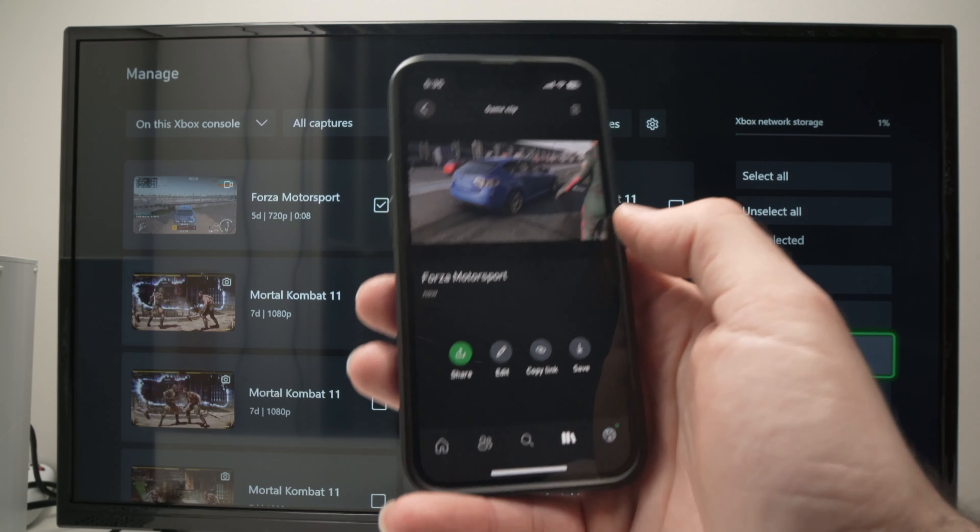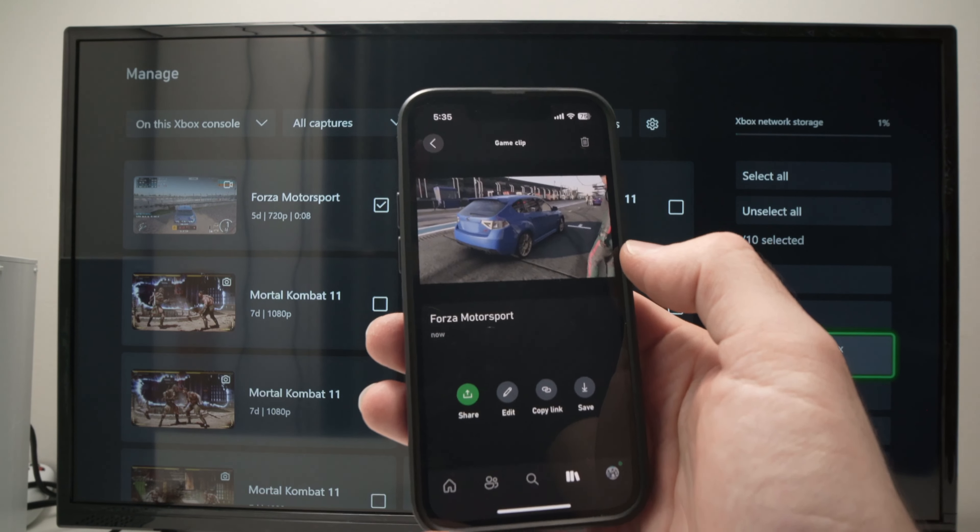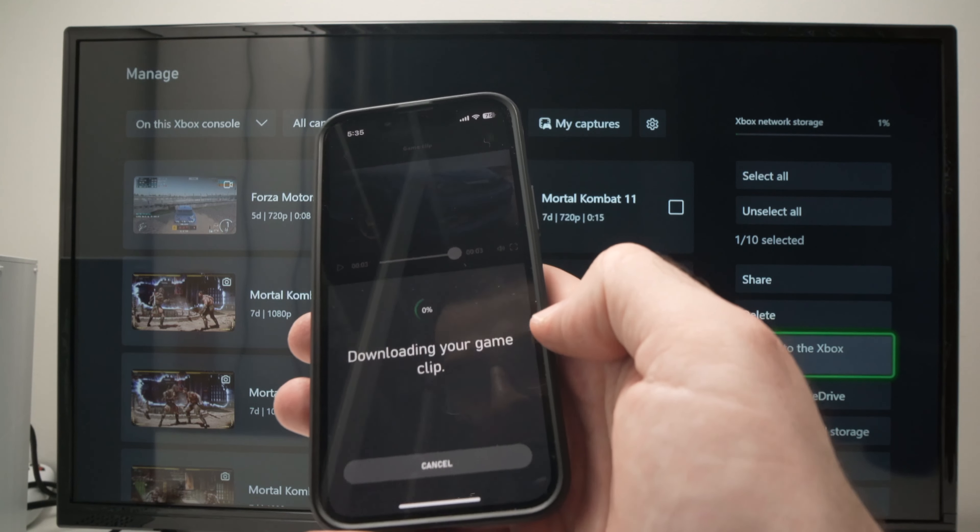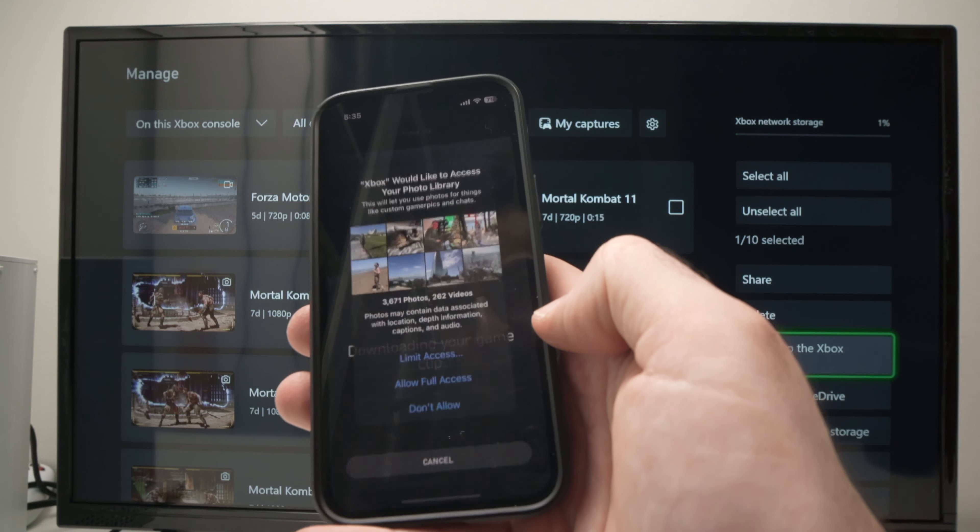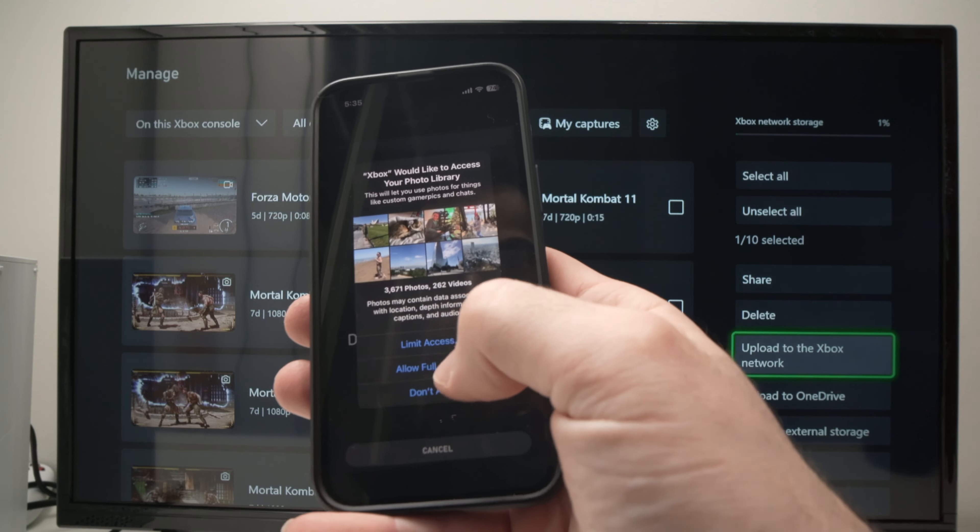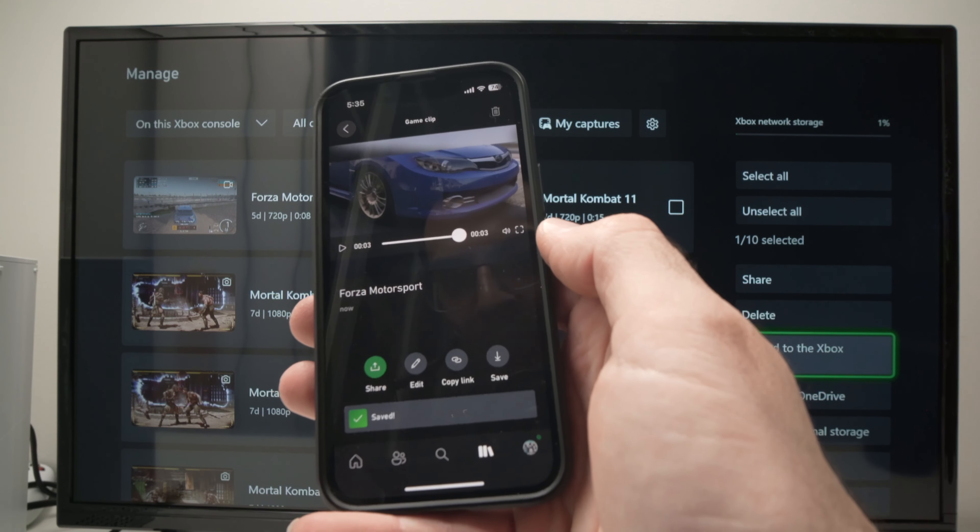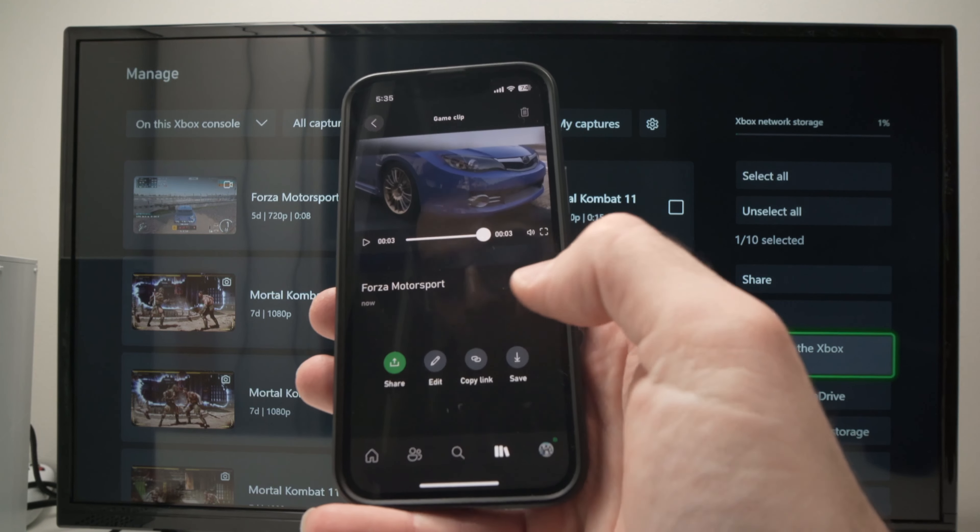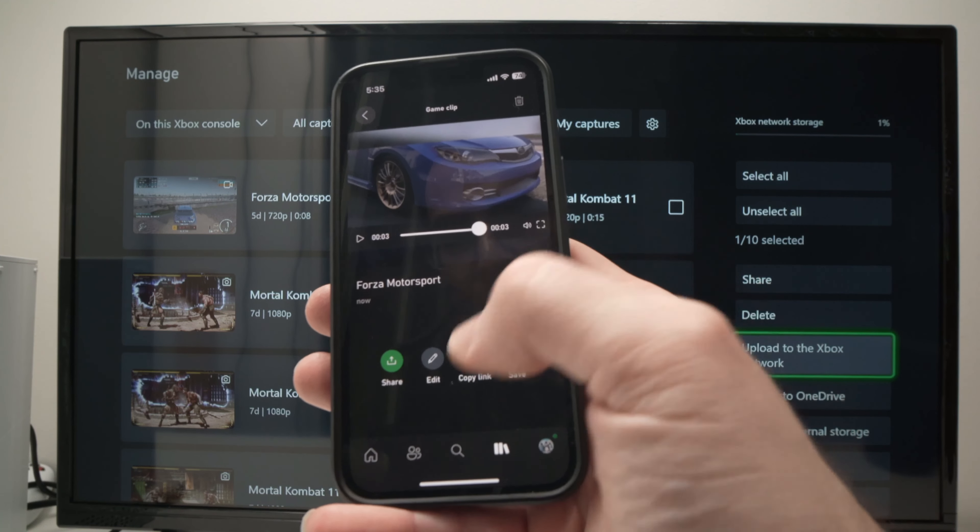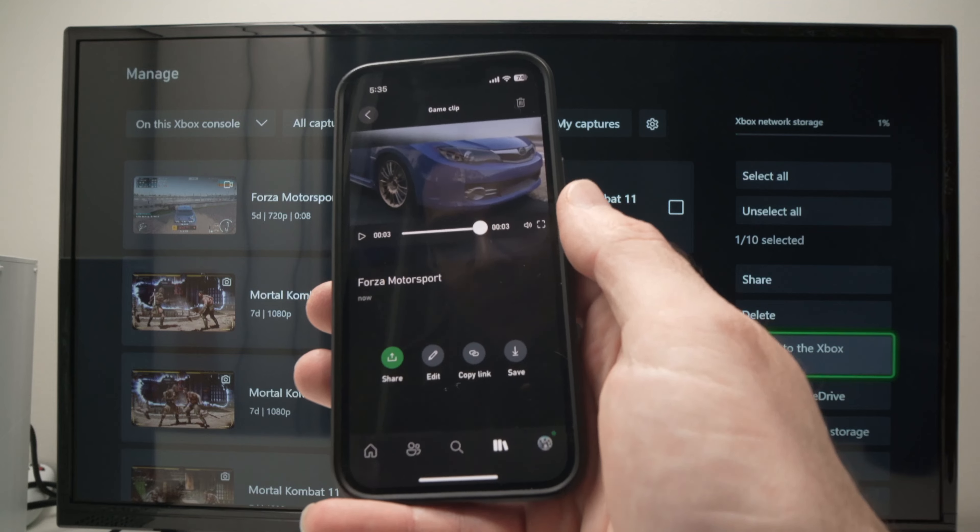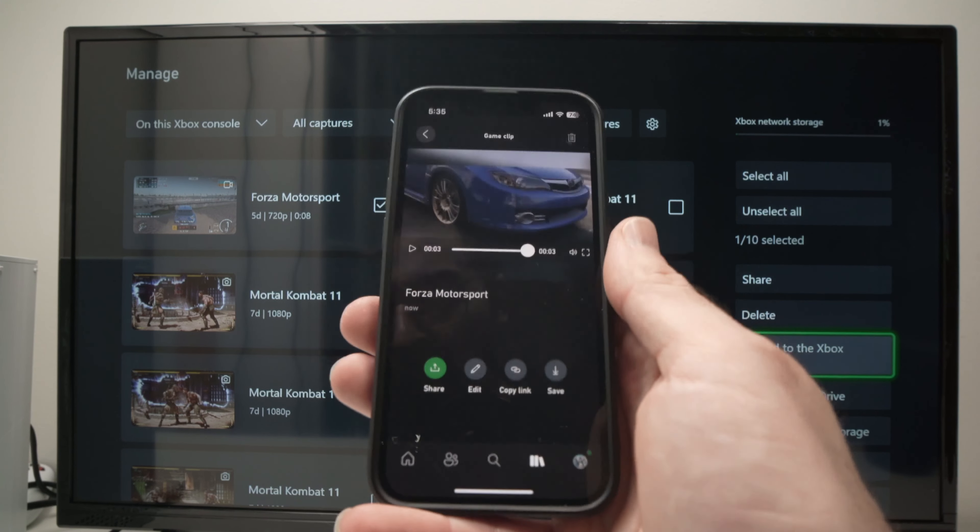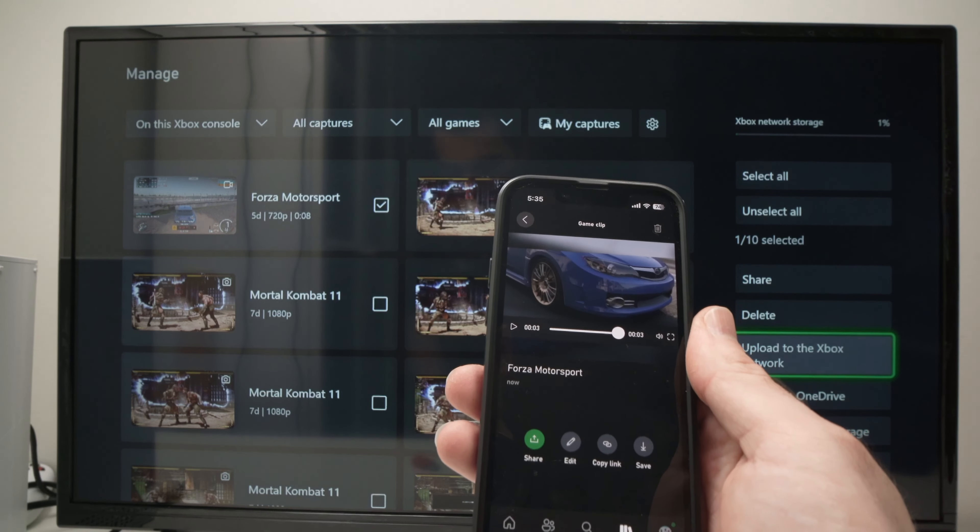And at the end, if you want to save this clip on your phone, simply select save. Then select allow full access. Then you are going to have the green check mark over here telling you that it has been saved on your phone.